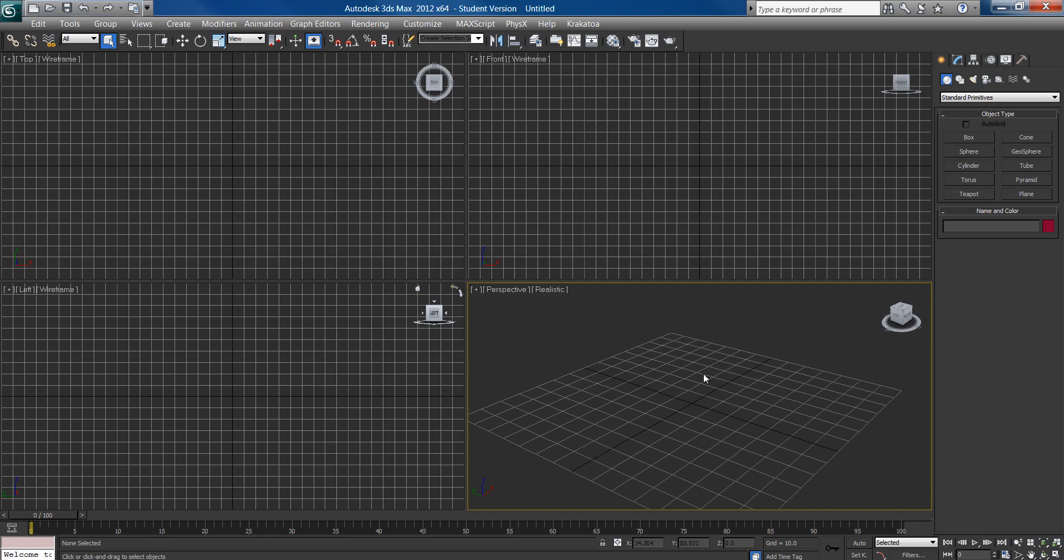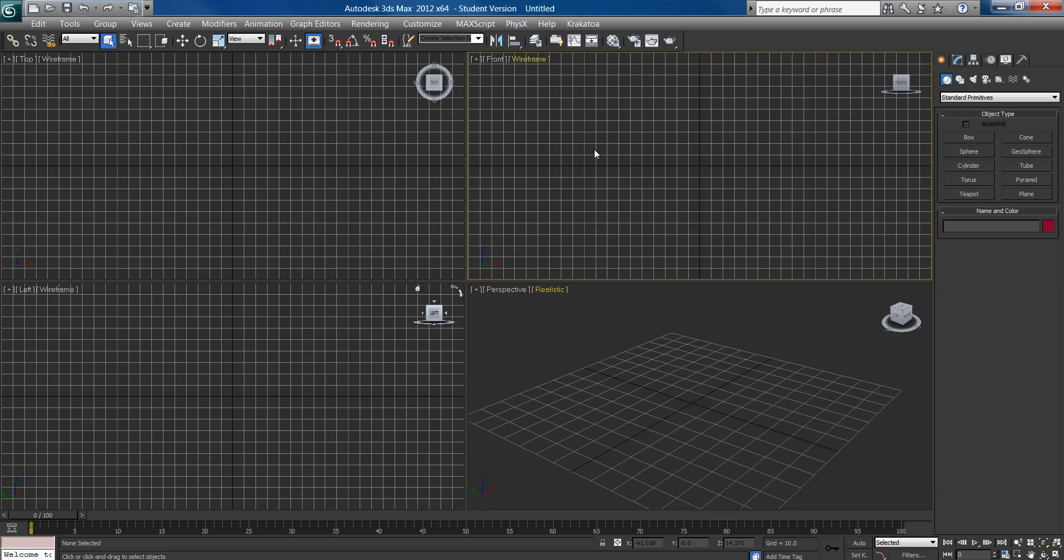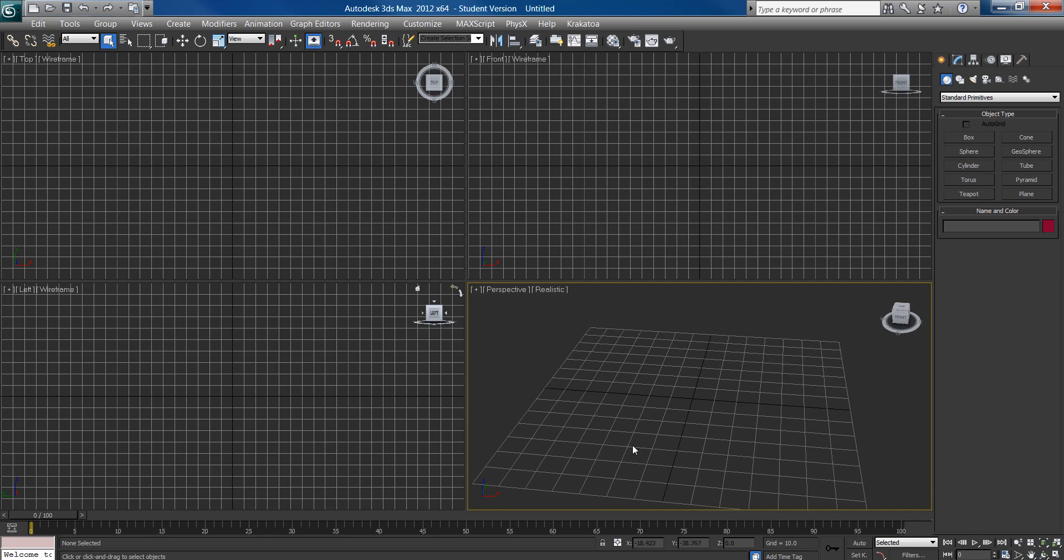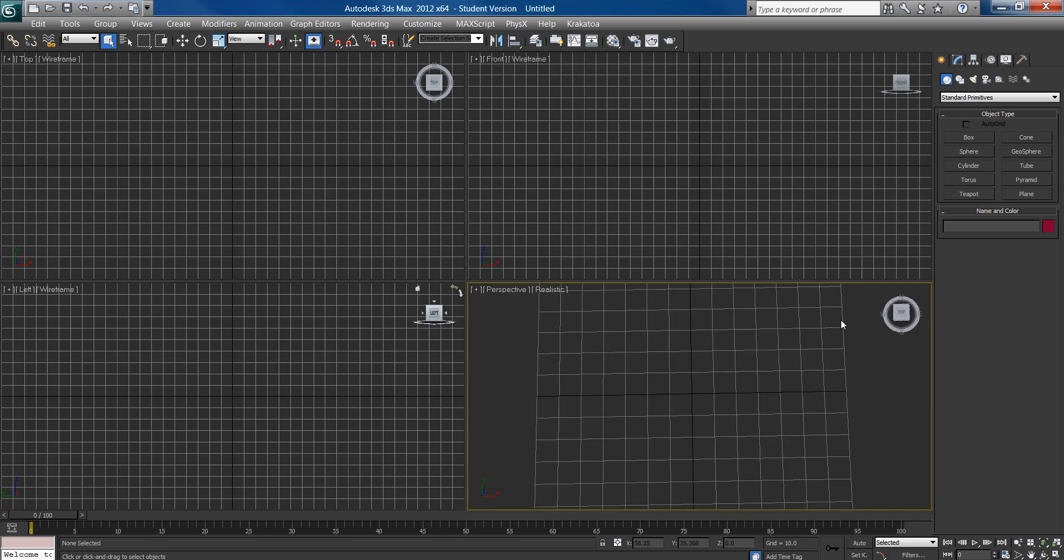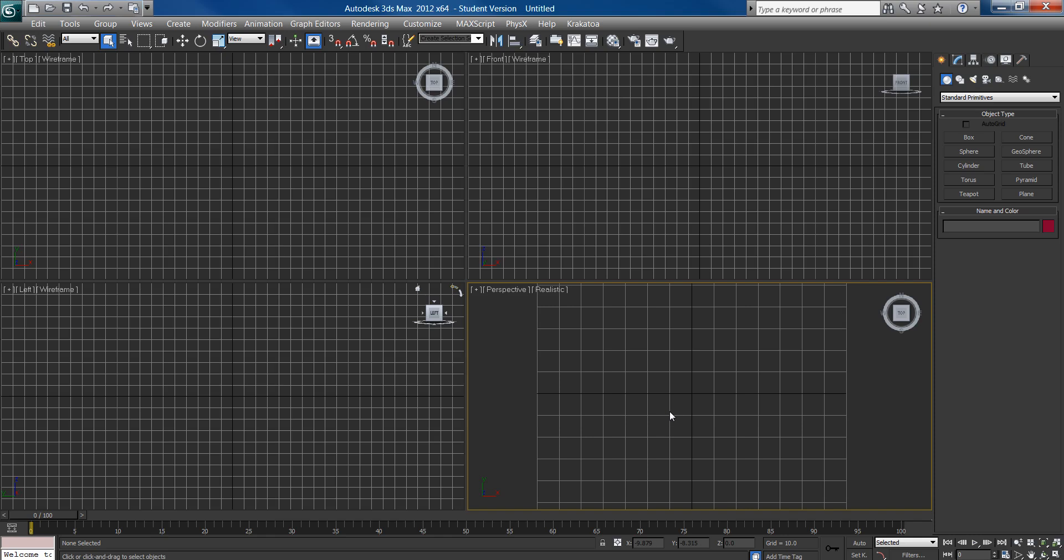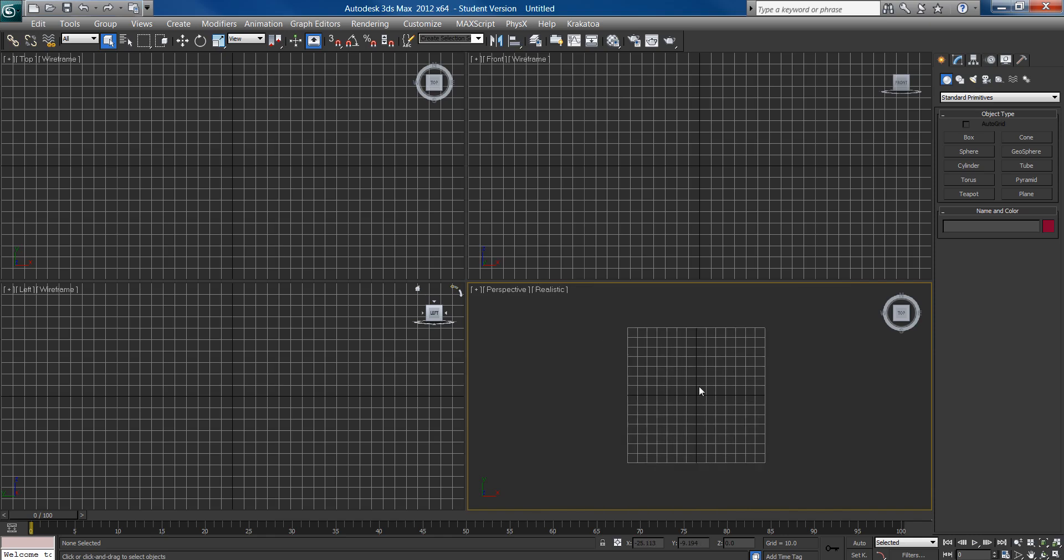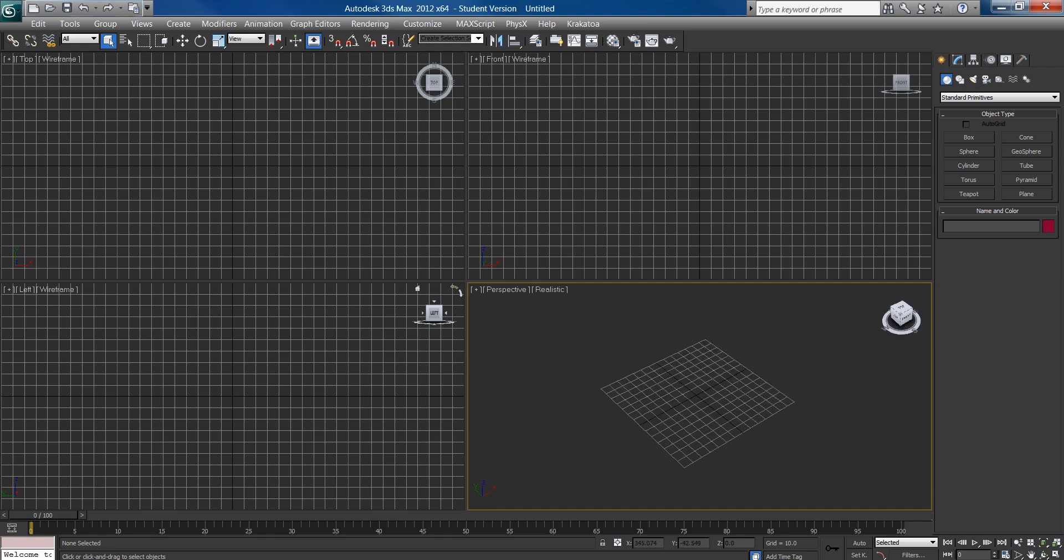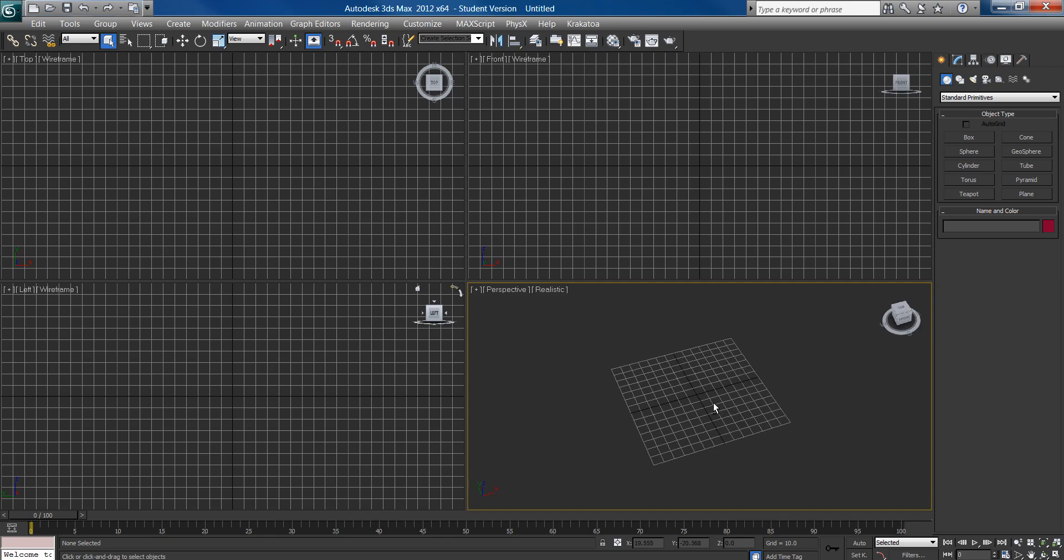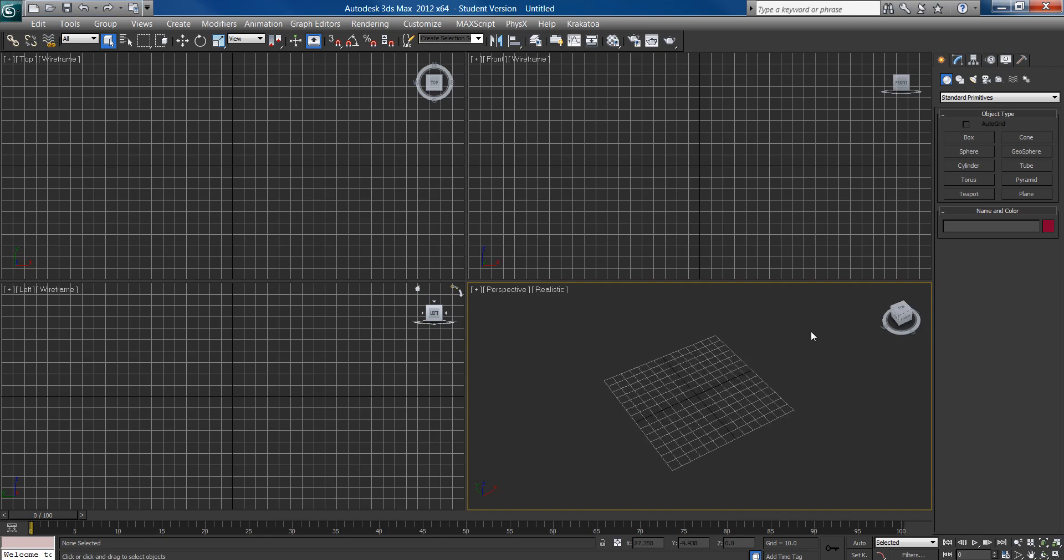But we're also going to be using another plugin called Rayfire. And Rayfire is an amazing plugin. You can get it off their website, a demo off their website, and you can buy it for just under $300. So here we have Rayfire. We're going to be using Rayfire, but we're going to first set up our scene.